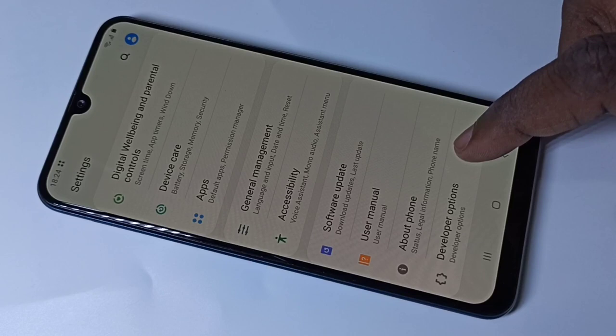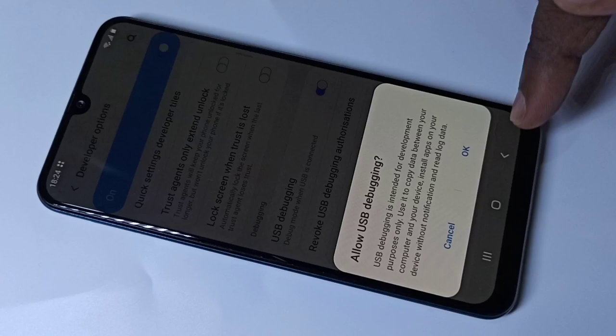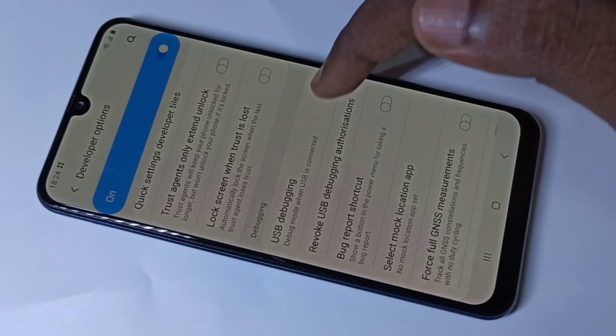Tap on Developer Options. In this list you can find USB Debugging — tap here to enable it, then tap OK. If you want to disable USB Debugging, you can tap here to turn it off.